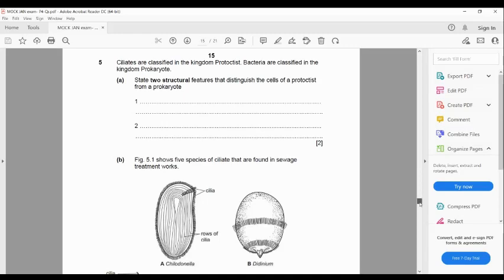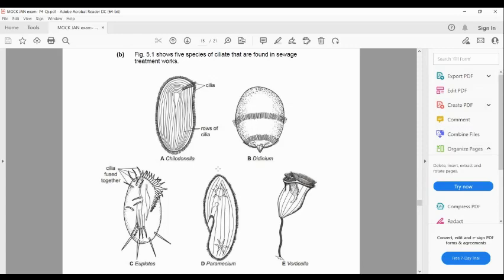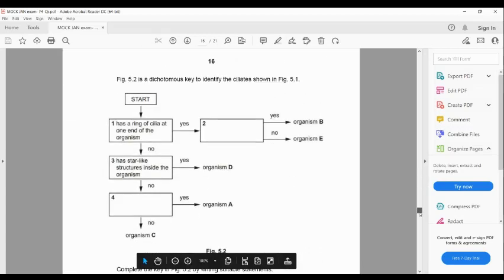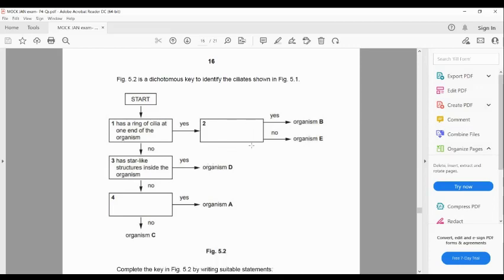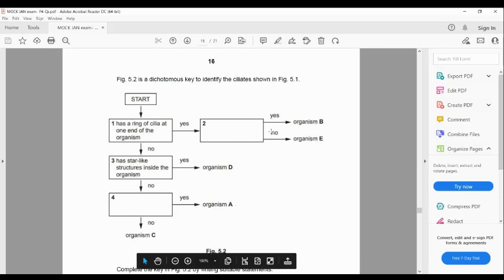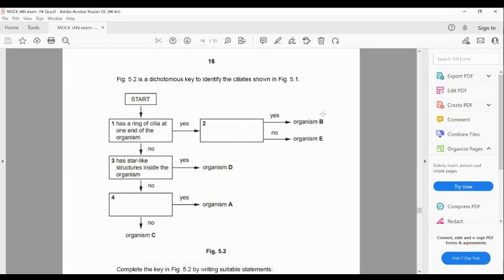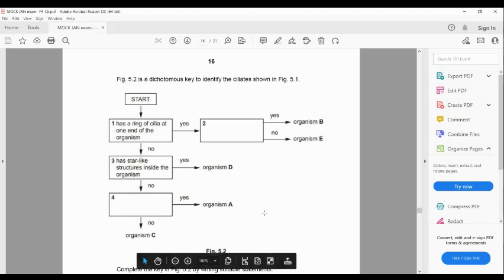Looking at the different diagrams of species of ciliates found in sewage treatment works, you need to complete a dichotomous identification key. For the blank you need to fill in: if the answer is yes, it shows organism B; if the answer is no, it shows organism E. And for step four: if the answer is yes, it shows organism A; if the answer is no, it shows organism C.